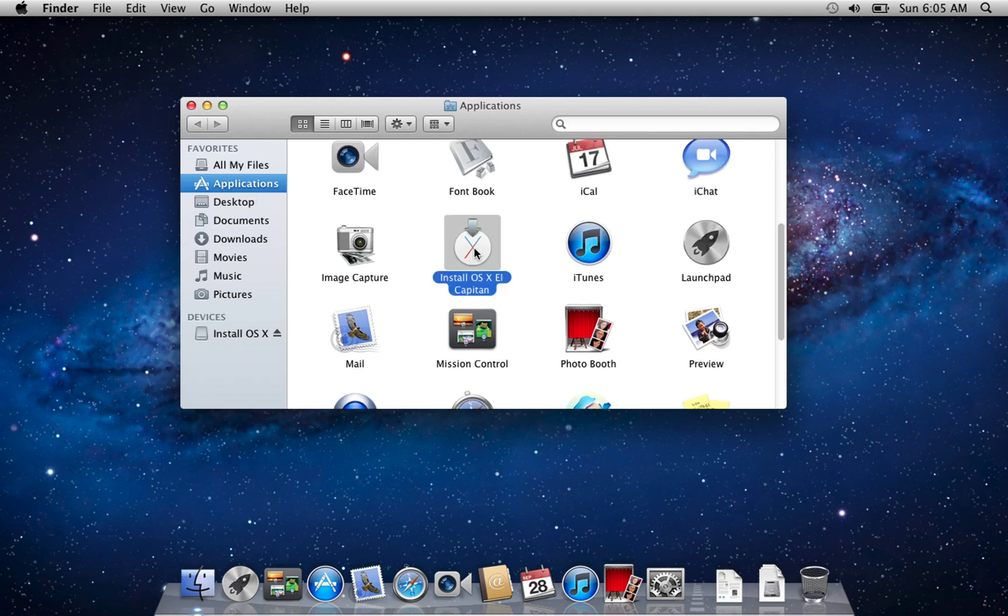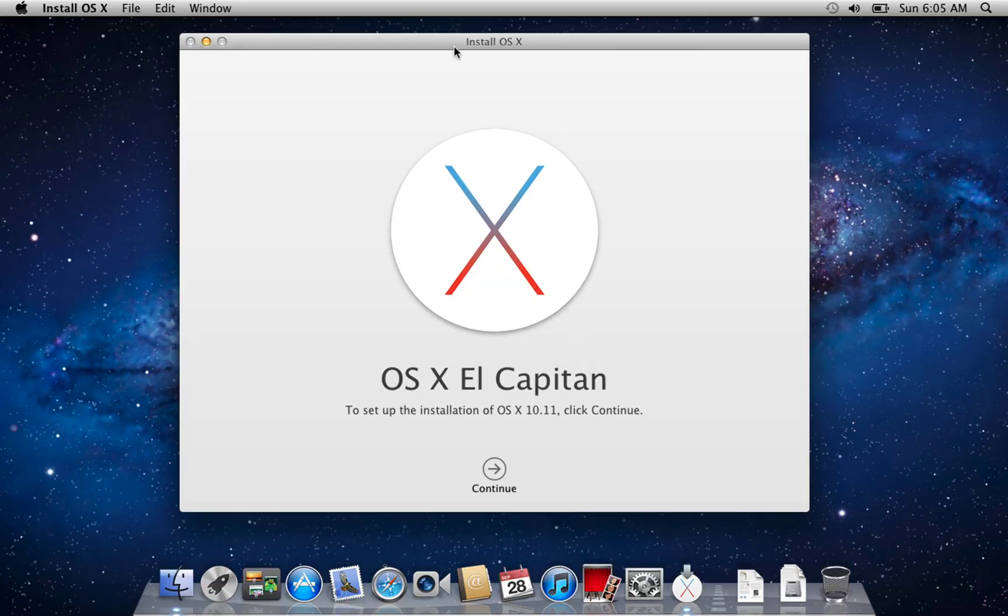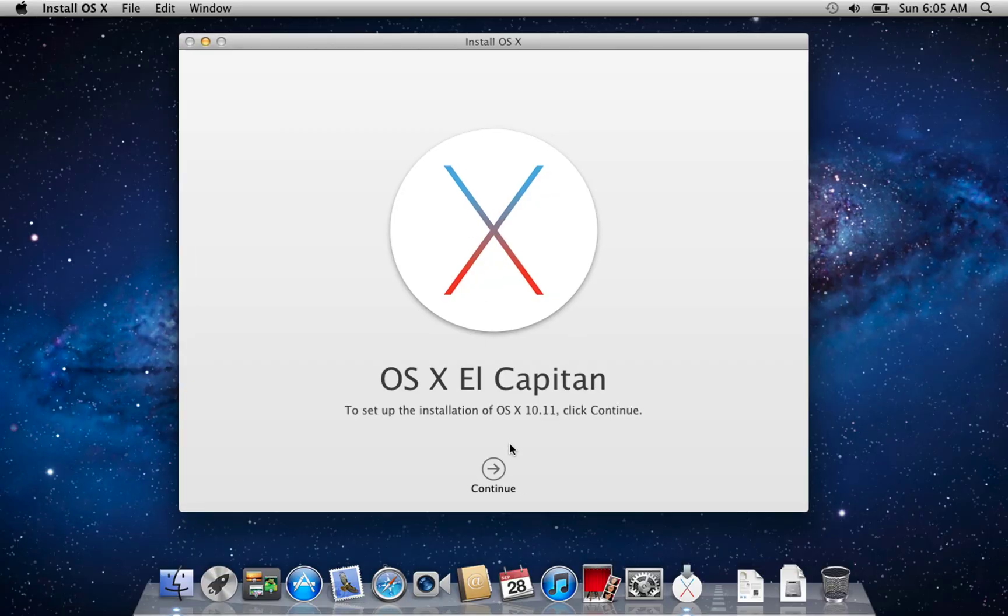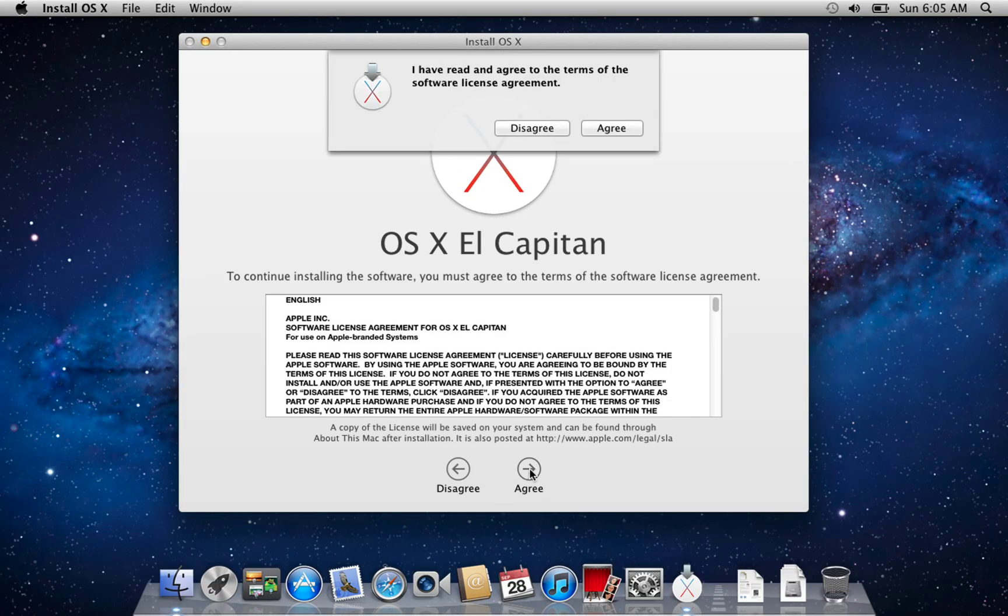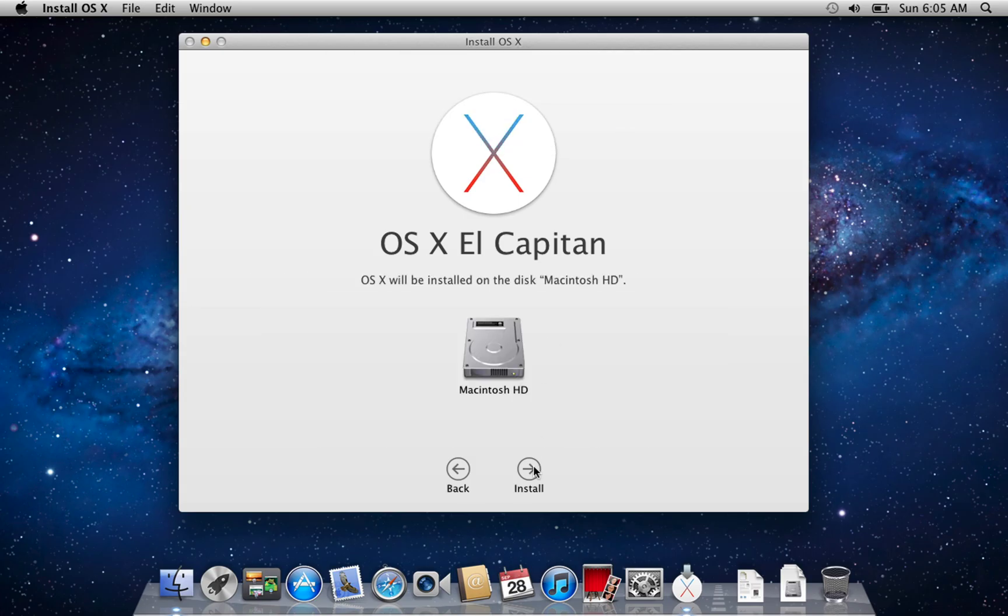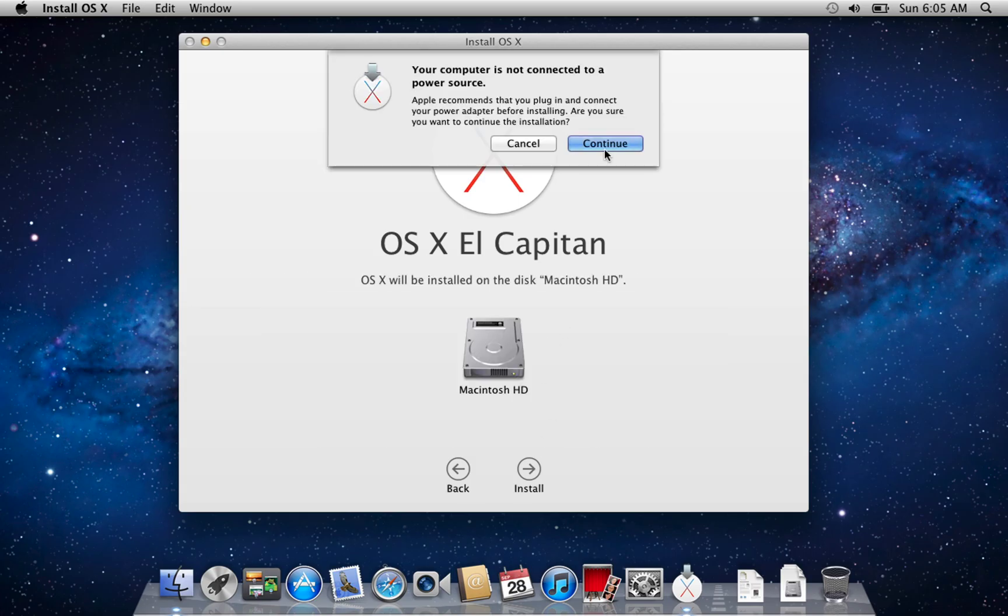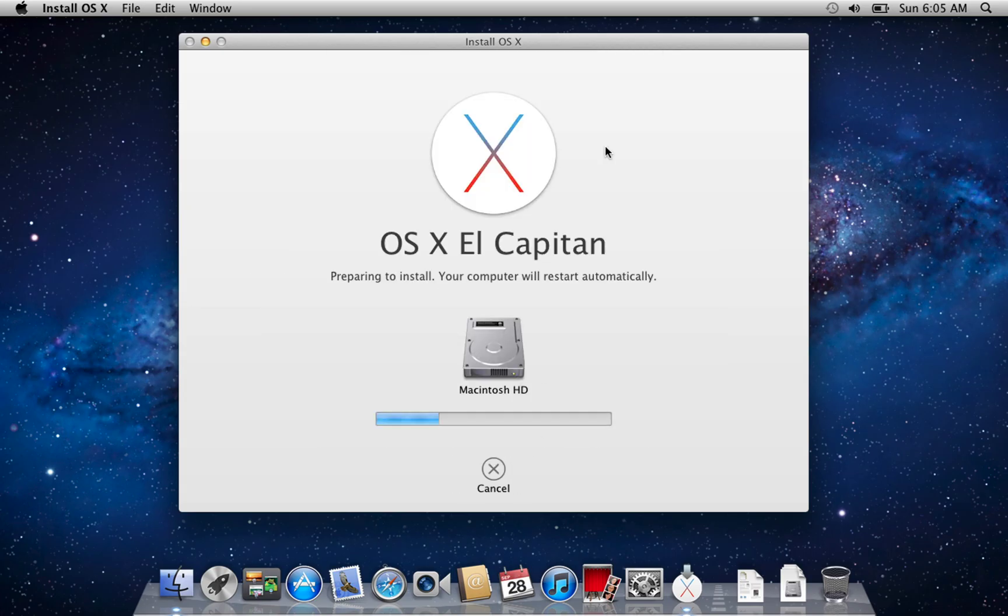Run it and follow the prompts to complete the upgrade.